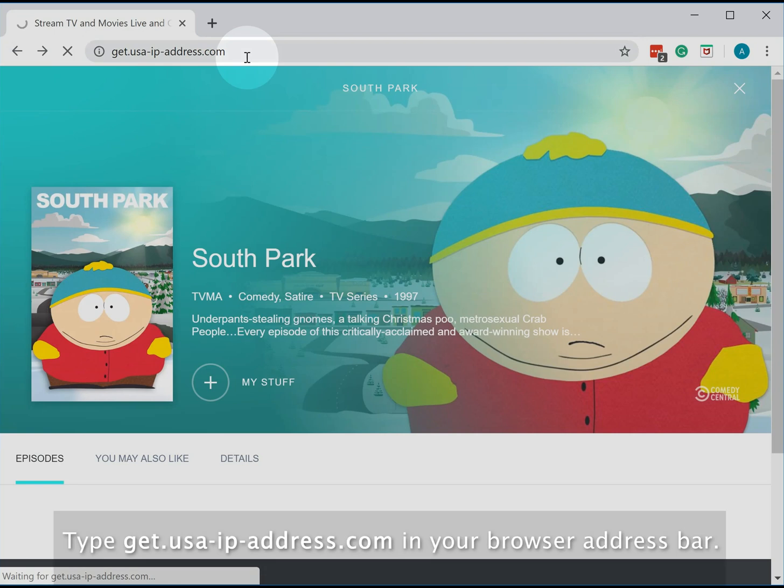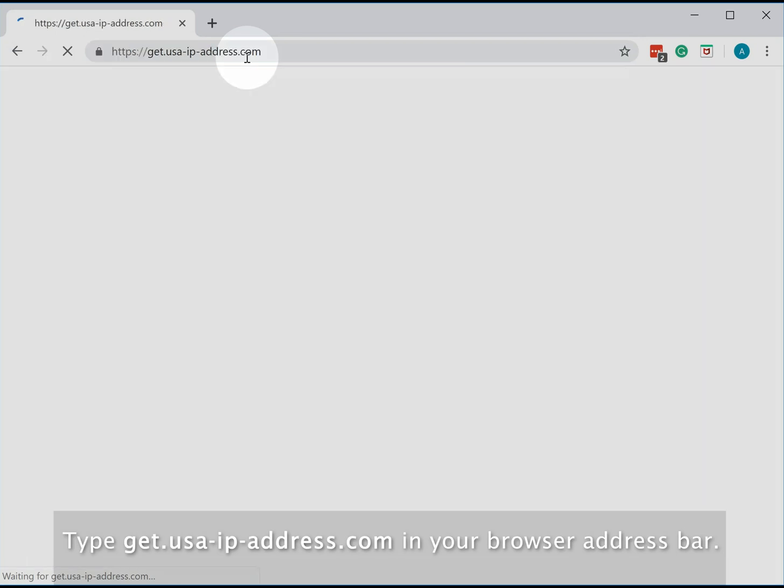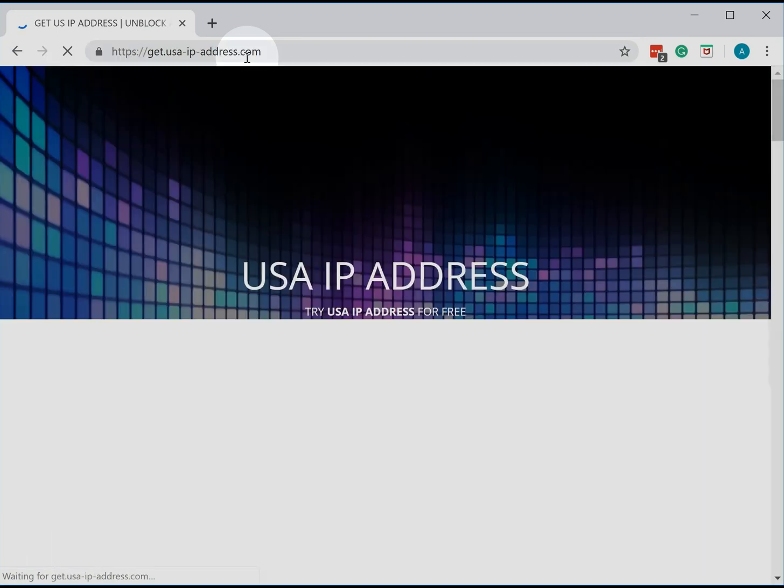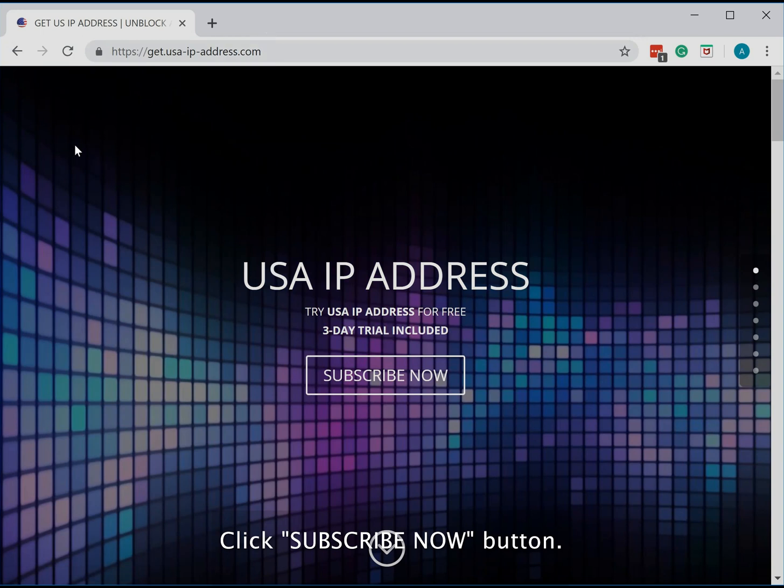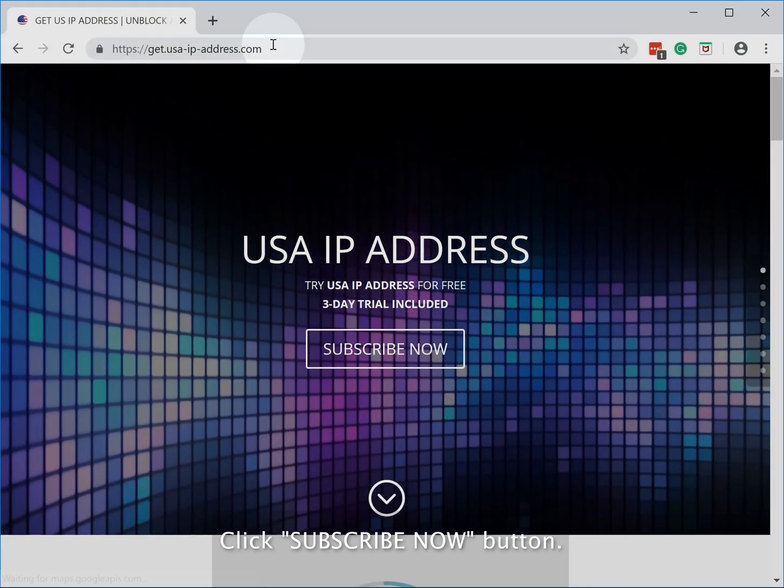Type get.usa-ip-address.com in your browser address bar. Click subscribe now button.